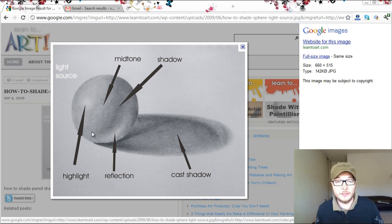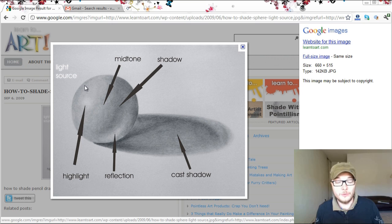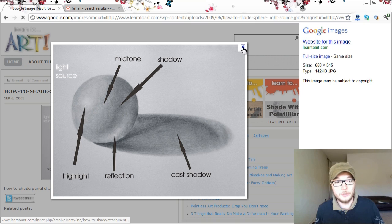It doesn't have to be a sphere. It can be every other shaped model, shaped object. But the same principles are being applied to the sun and to every object in our world.